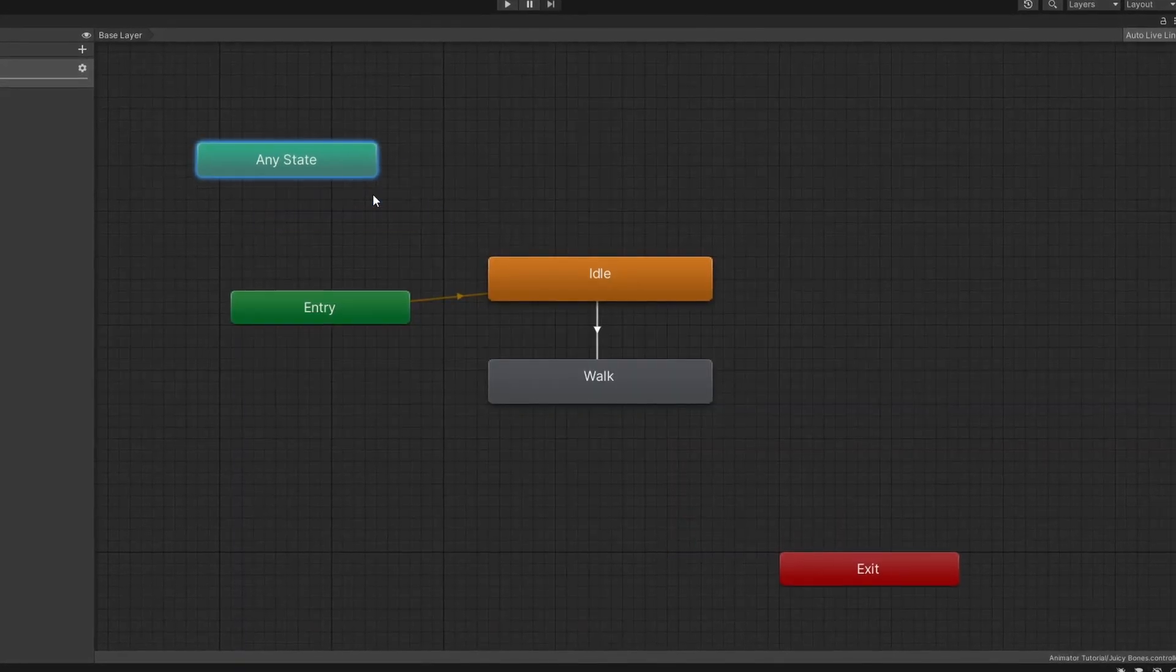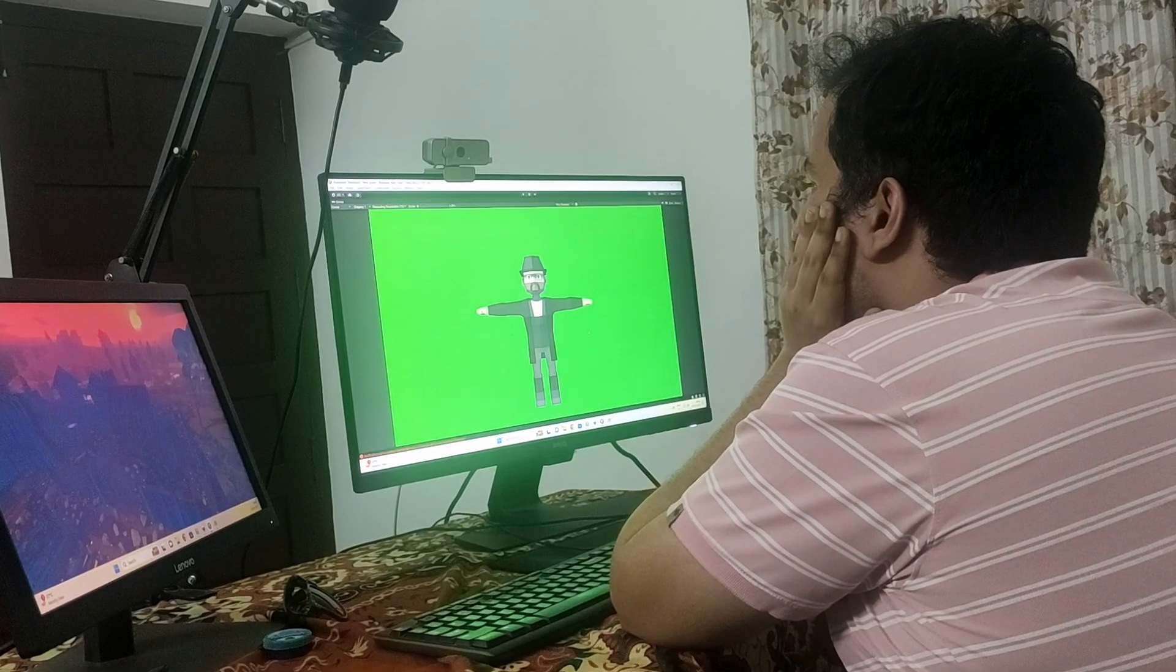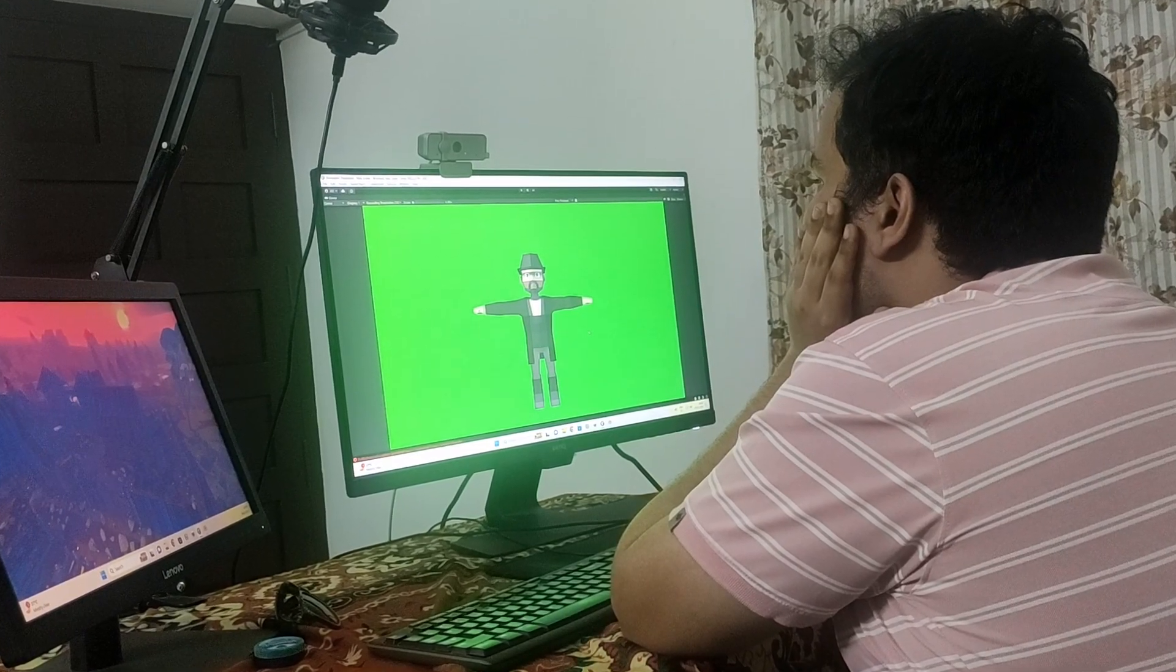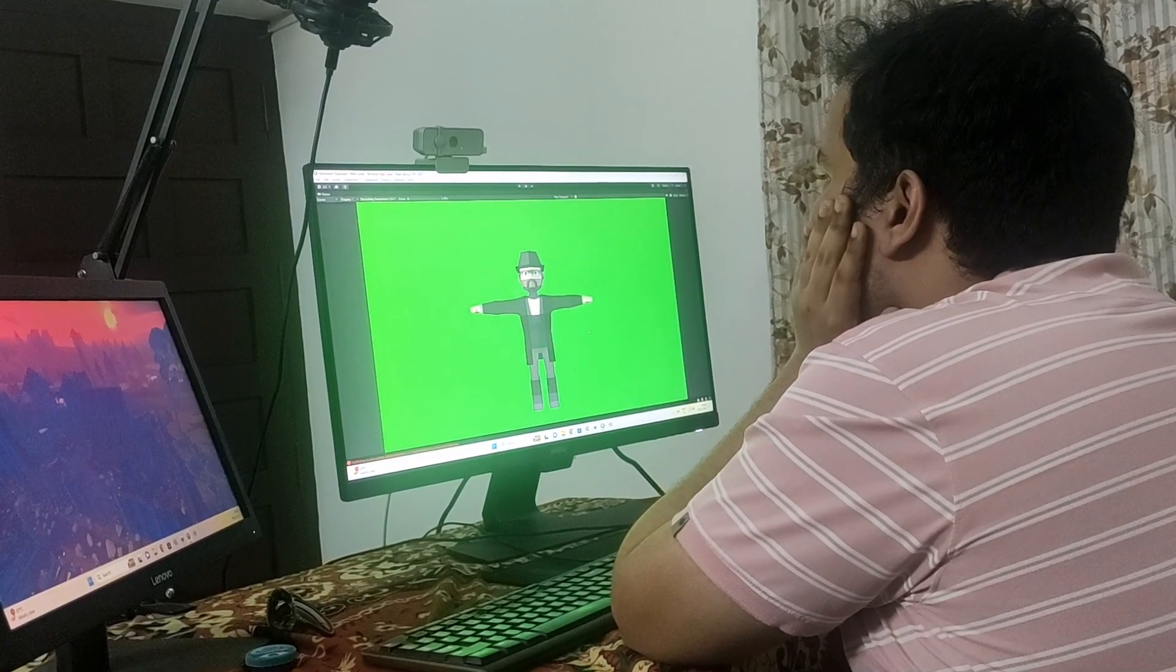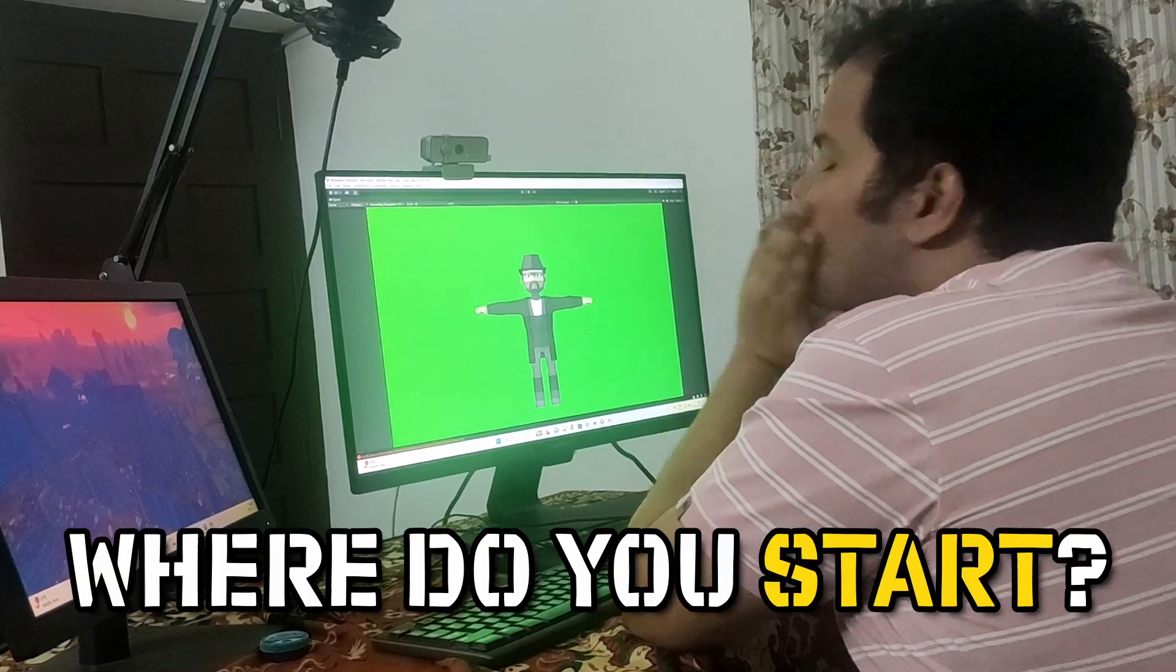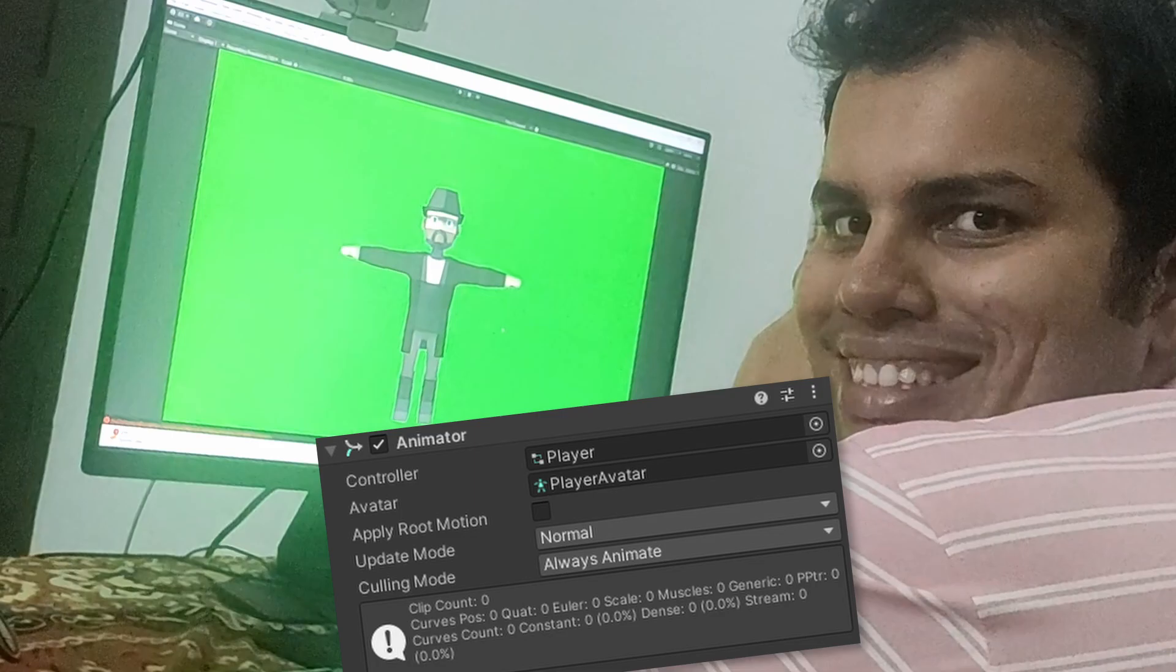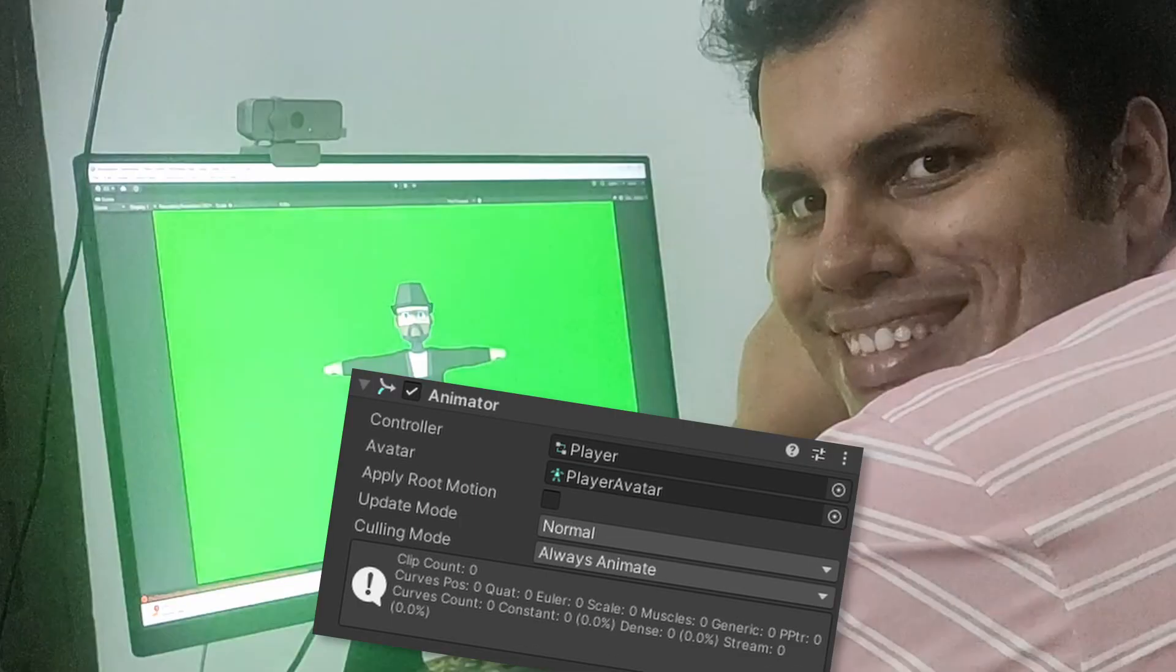Hey folks, my name is Anand and today we're diving into Unity's animator controller. So picture this, you're sitting at your desk, ready to bring your game characters to life. But where do you start? That's where the animator component swoops in to save the day.